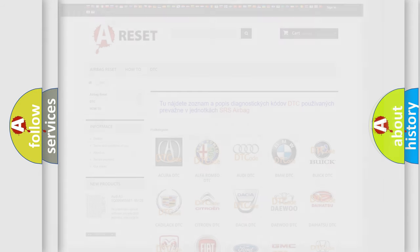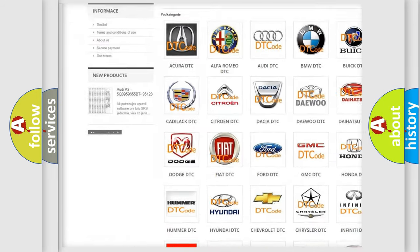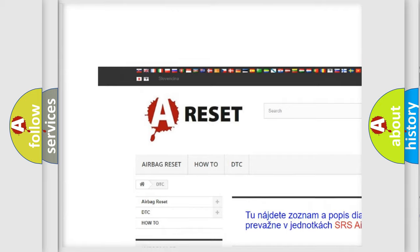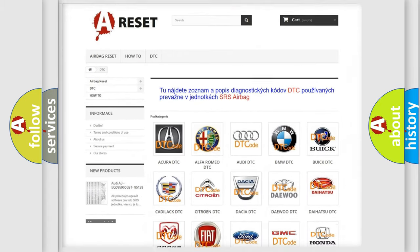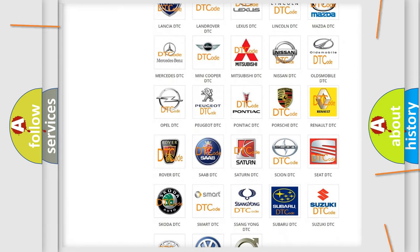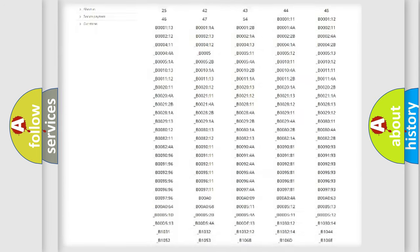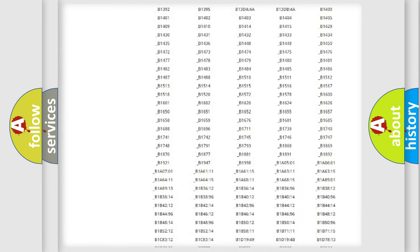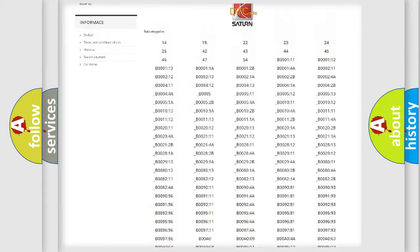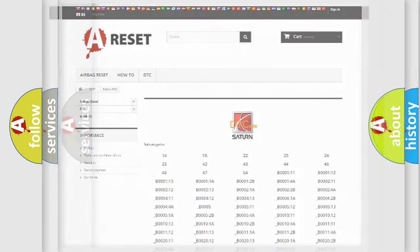Our website airbagreset.sk produces useful videos for you. You do not have to go through the OBD2 protocol anymore to know how to troubleshoot any car breakdown. You will find all the diagnostic codes that can be diagnosed in SAT vehicles. Also many other useful things.